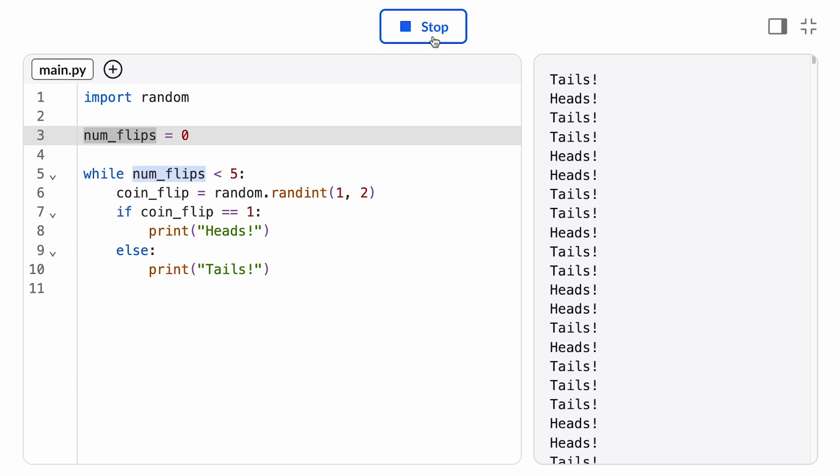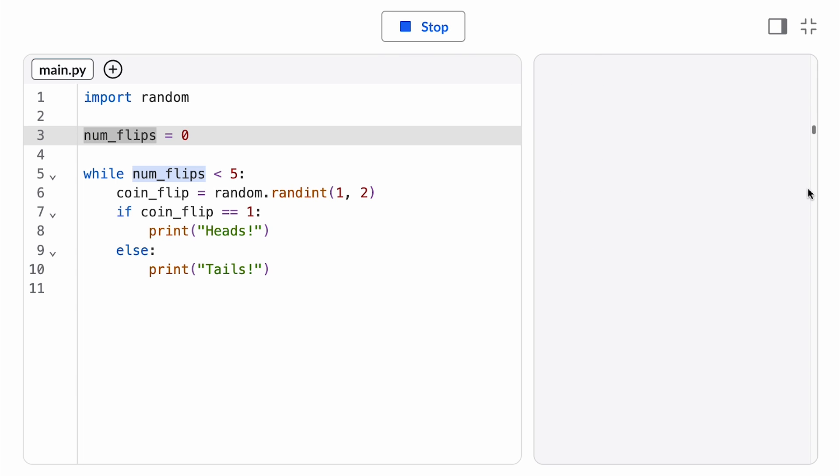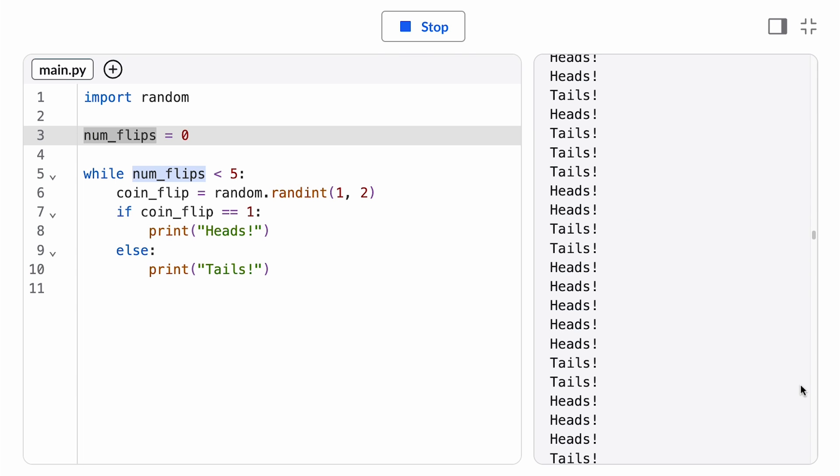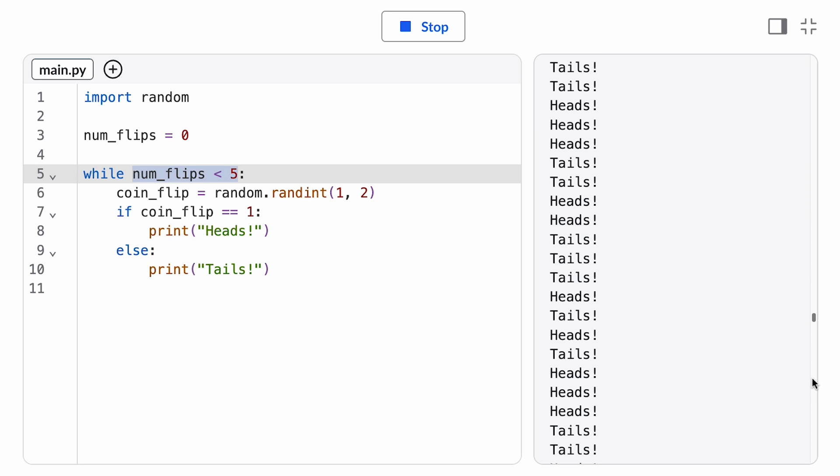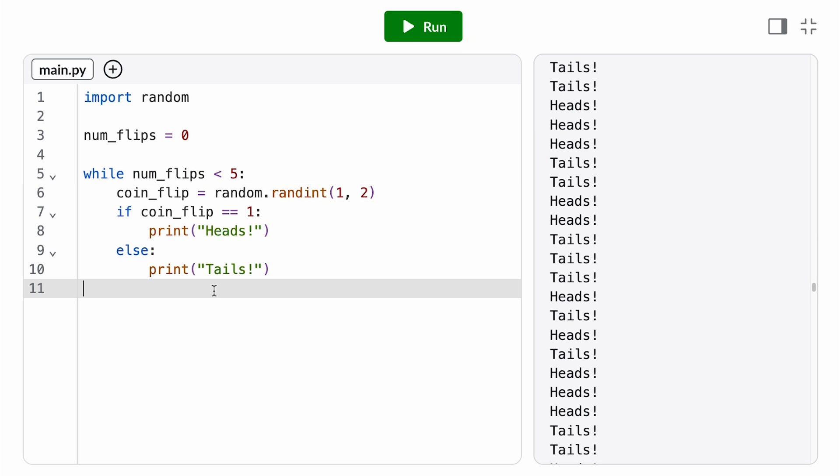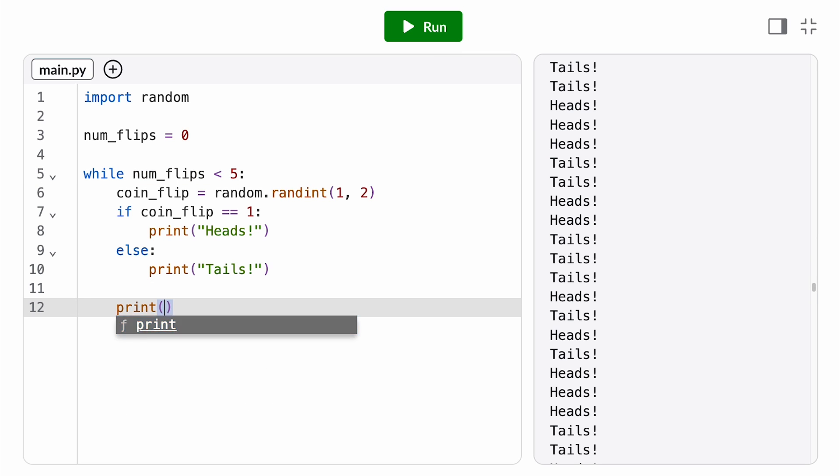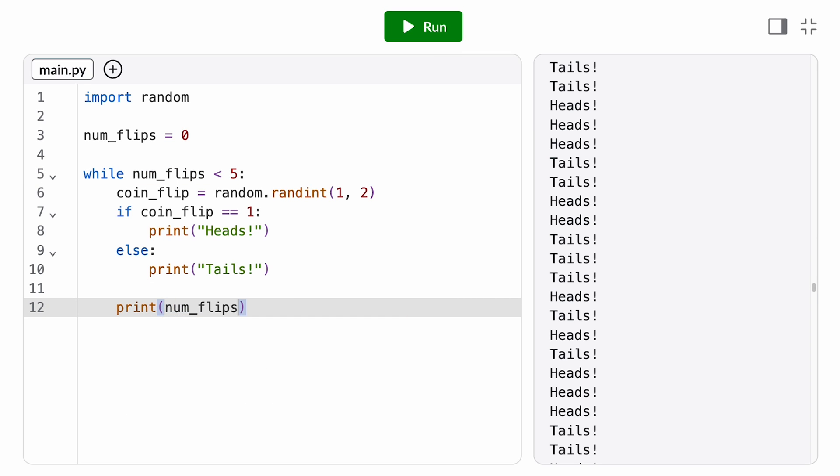Now that our name error is fixed, it looks like the computer's printing heads, tails, tails, tails, heads, heads… forever. This is what we call an infinite loop. Our loop never terminates because our loop condition never evaluates to false. If you ever see your program hanging like this, you want to press the stop button to recover and terminate the program. Otherwise, it'll keep running forever until the computer runs out of memory.